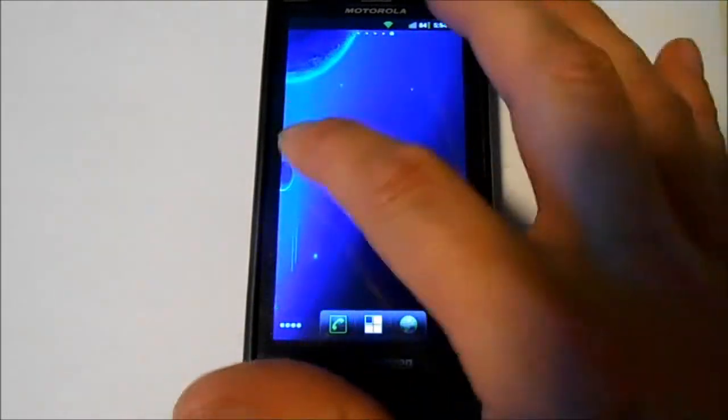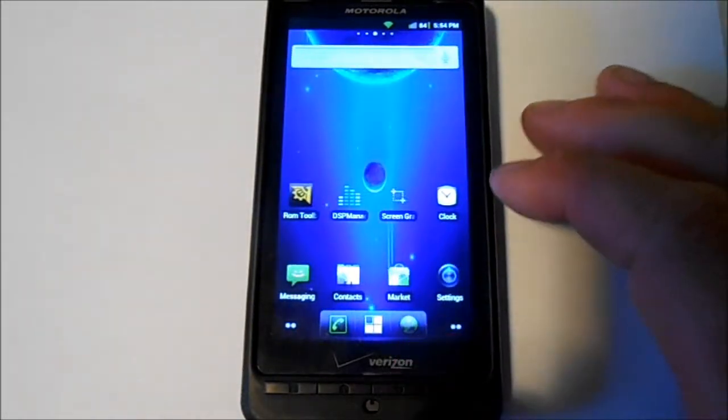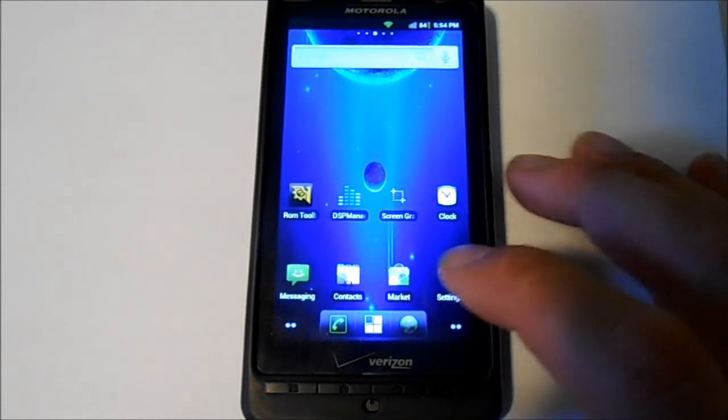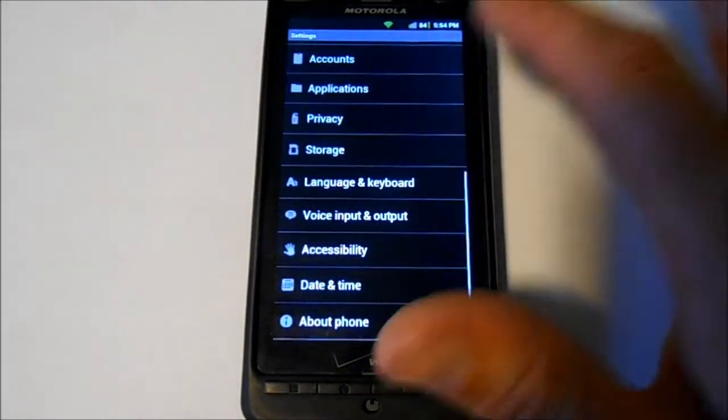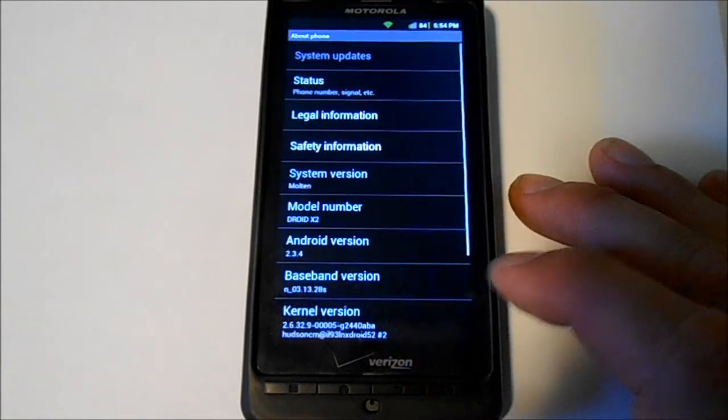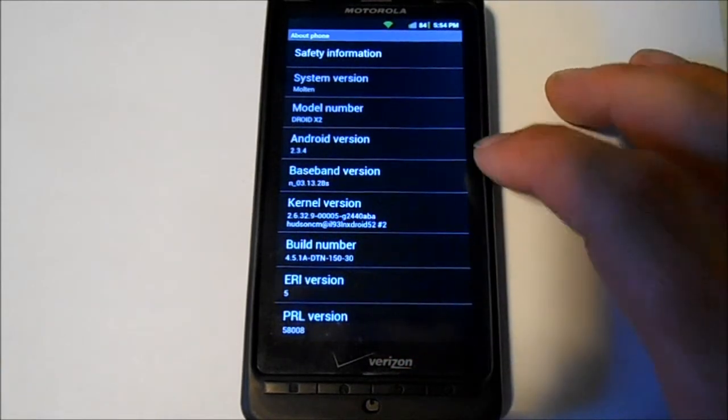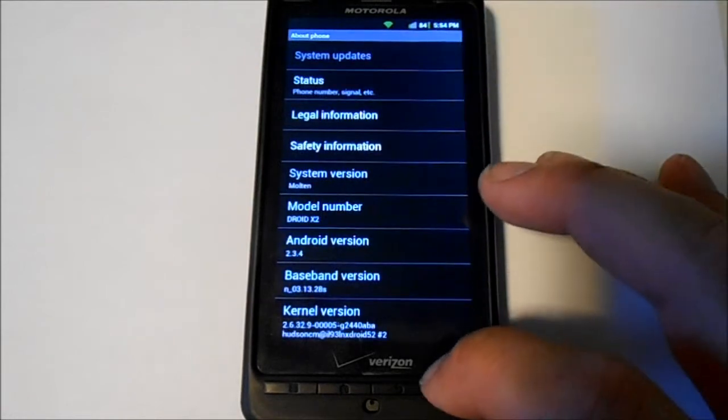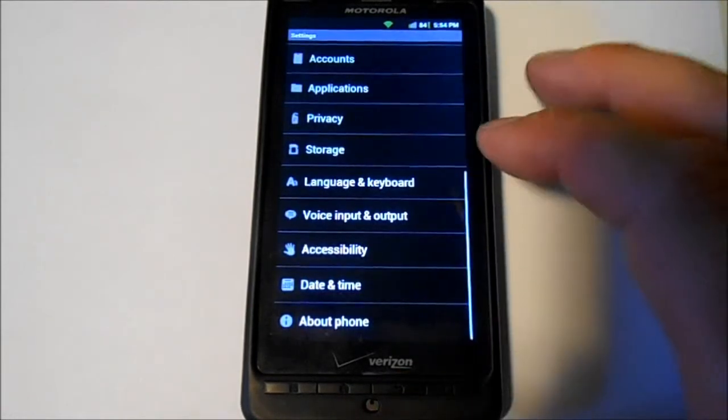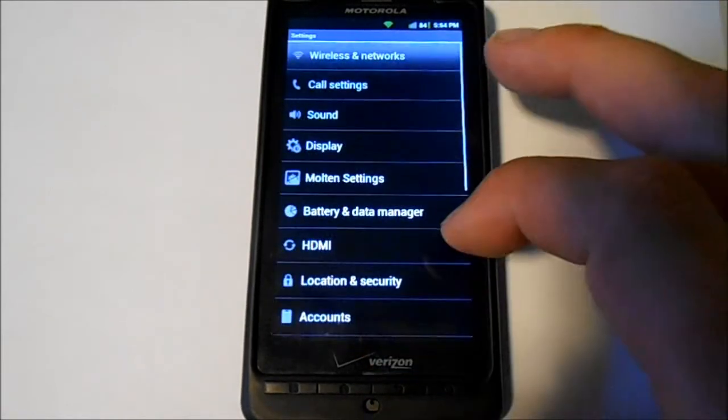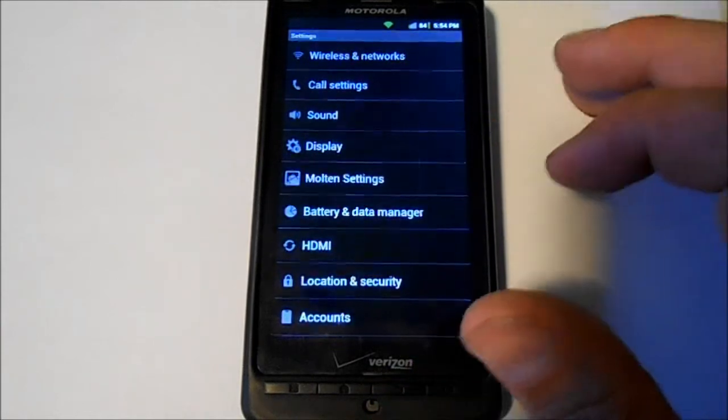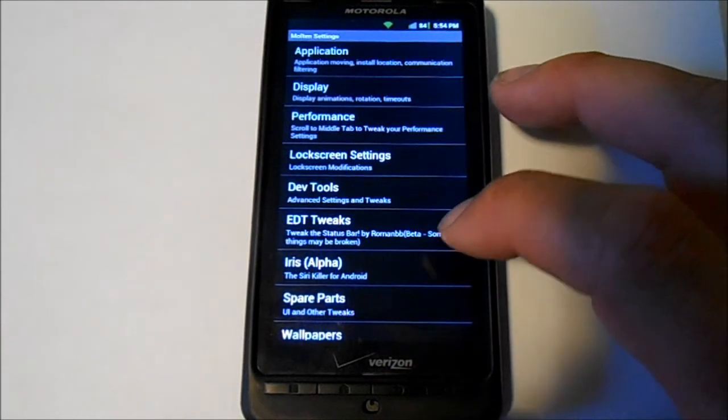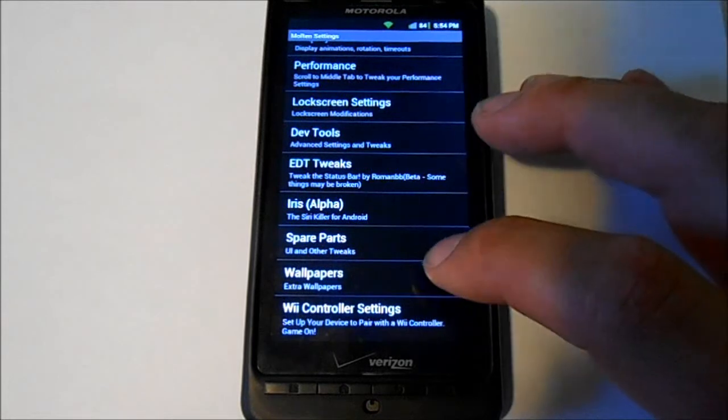I see some different things here. Go to About Phone. Right there's your Android version, Droid X2 Gingerbread kernel. You got some Molten settings here, a bunch of nice little features.